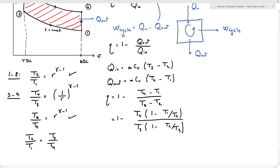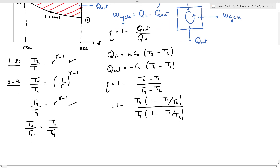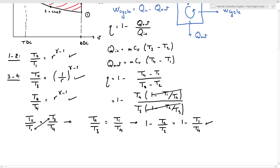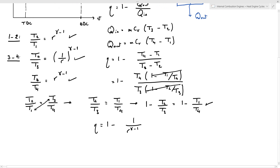Since T2/T1 and T3/T4 are both equal to R^(gamma minus 1), we can say T2/T1 equals T3/T4. Rearranging, T2/T3 equals T1/T4. Multiplying by minus 1 and adding 1 gives us (1 minus T2/T3) equals (1 minus T1/T4). Going back to the eta equation, we can simplify those two factors since they are equal. Therefore eta equals 1 minus T4/T3, and since T4/T3 equals 1 over R^(gamma minus 1), the indicated thermal efficiency is: eta equals 1 minus 1 over R to the power (gamma minus 1).